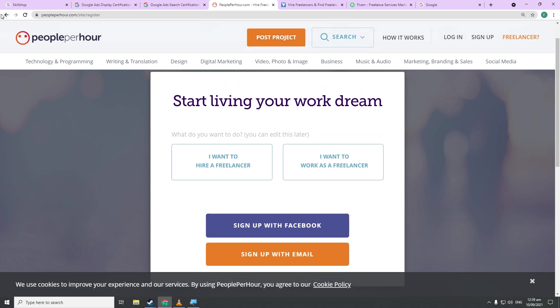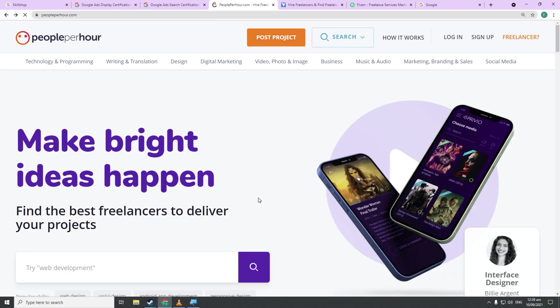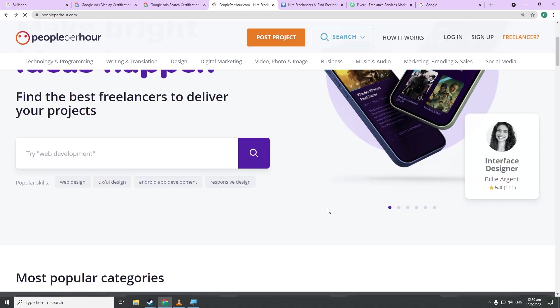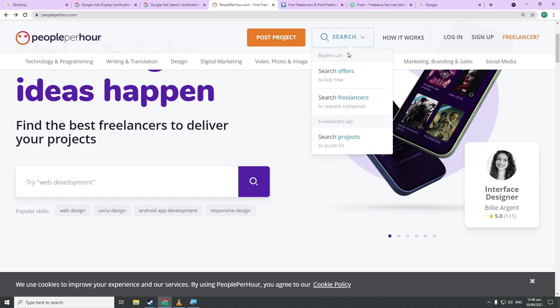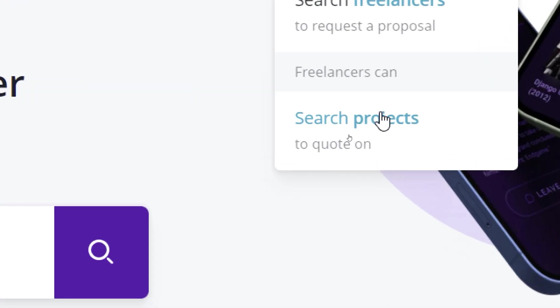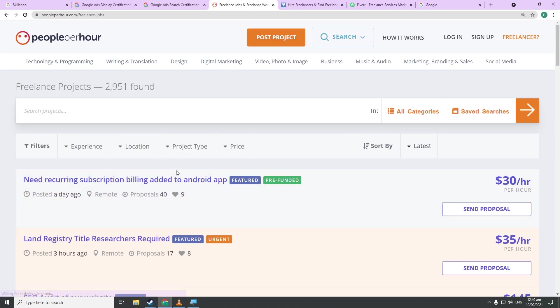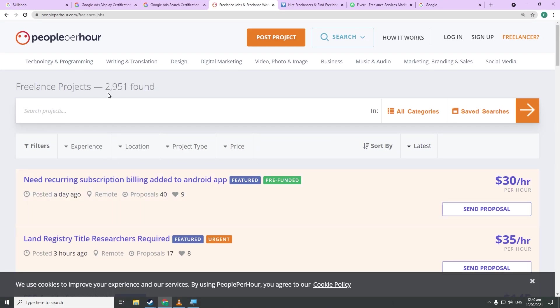Now once you're done, your next step is to click on Search and then select Projects from there. You will now want to search for a job. Now the type of job you will search depends on the type of course you completed over on Google Skillshop.